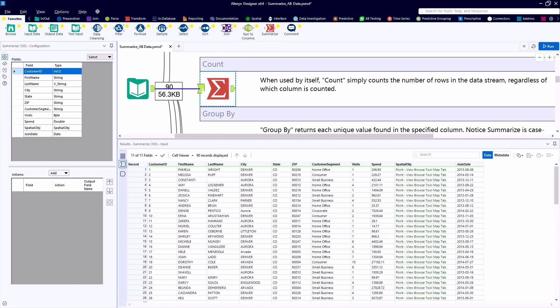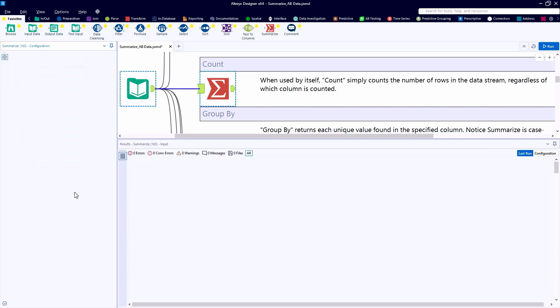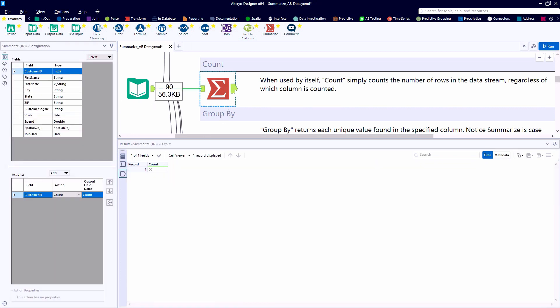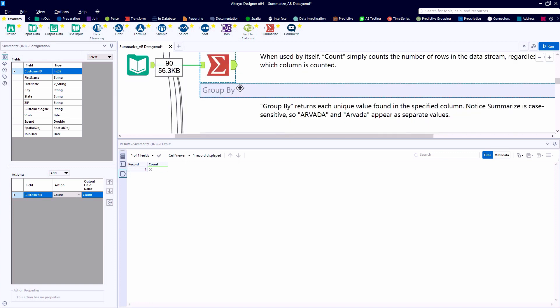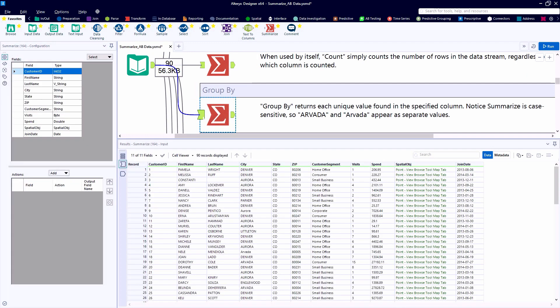The third example is to use the Summarize tool to perform a count. We can see in the Alteryx environment that we have 90 records of raw data flowing into this Summarize tool. If we need that as a data point to use downstream in our workflow, using the Count function is a really fantastic way to capture that data point and pass it along.